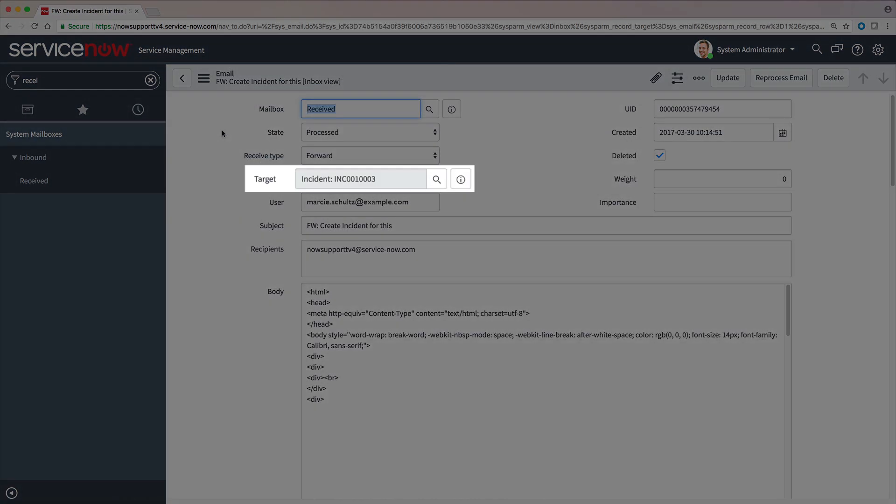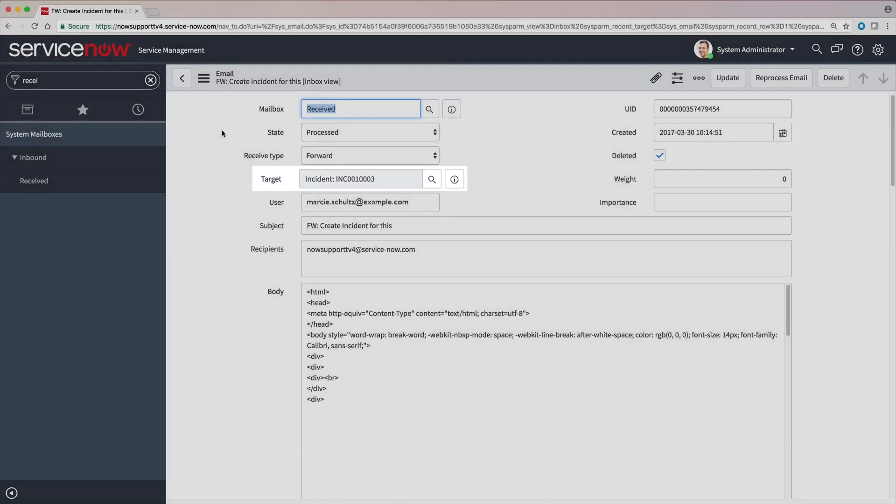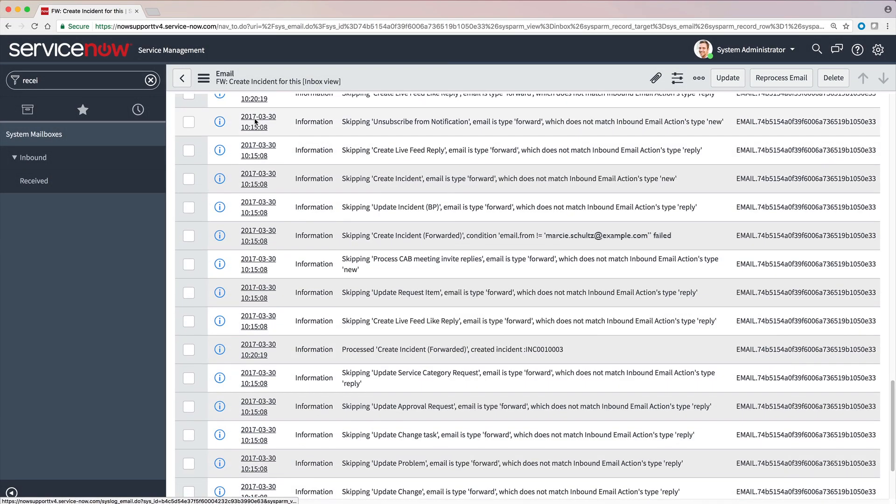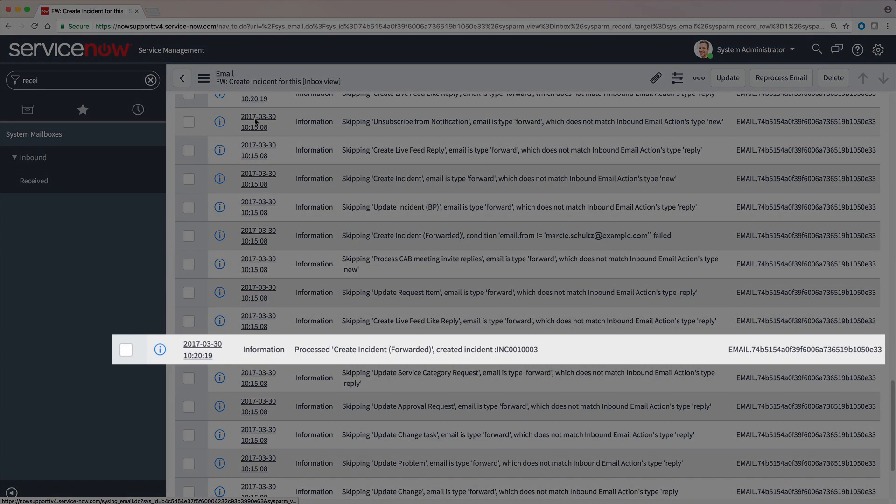And now we can see that an incident has been created. And the email log shows that it was processed by the correct inbound email action.